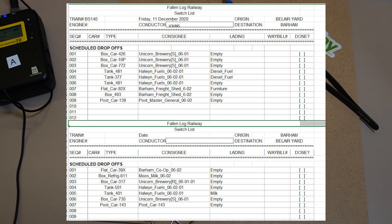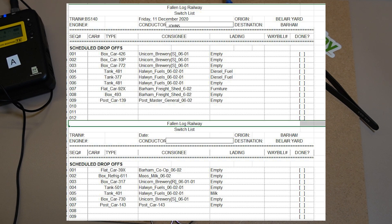And then what I plan to do then is off the Google sheet, making up some sort of switch list, and this is ultimately where we're going to lead with this.